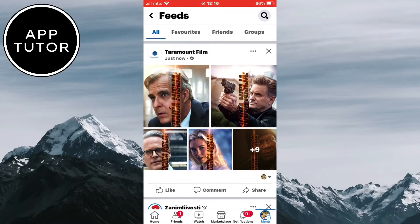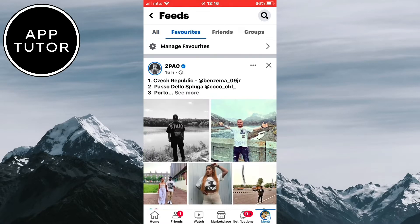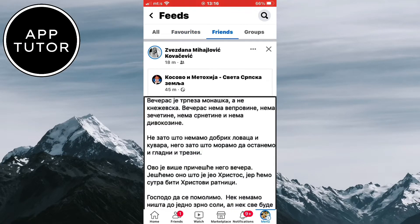You also have different categories on the top like friends, groups, and other stuff. When you click on them, they will also be in a chronological order.